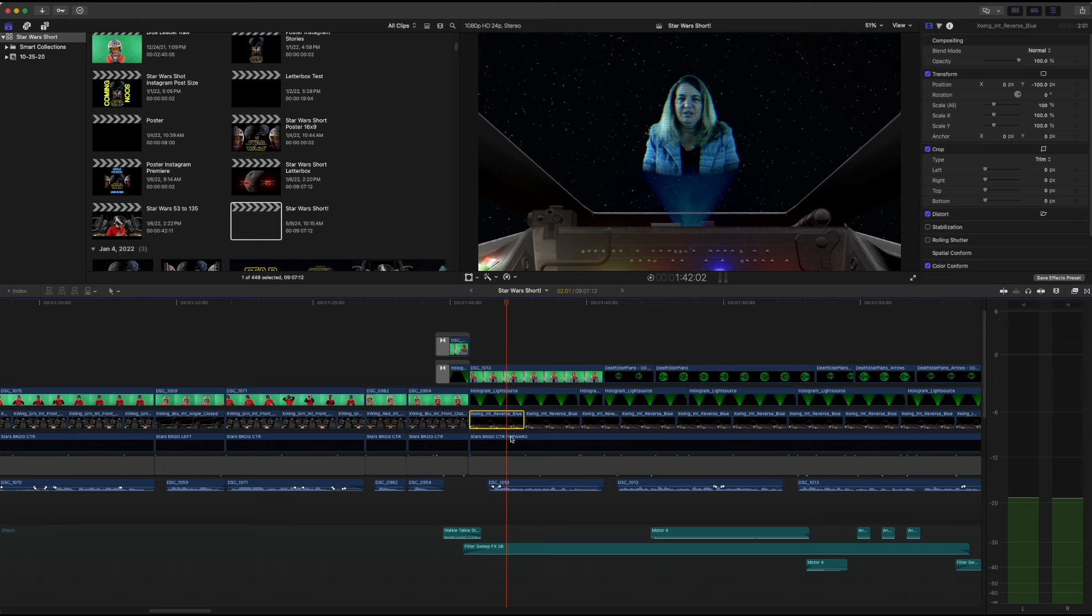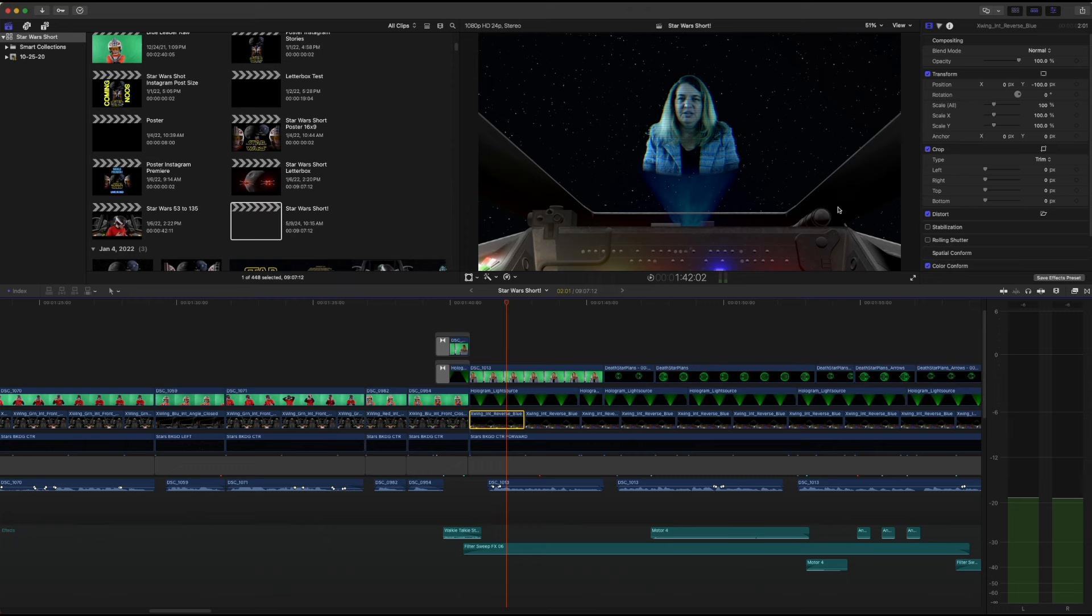One thing I didn't do on this layer here was vignette it and put some of it out of focus. Looking back, I probably would do that now, but I didn't think of it at the time because I was so obsessed with trying to figure out how to do a hologram, so some things slipped through the cracks, and that's okay.